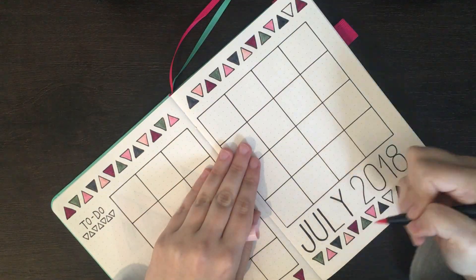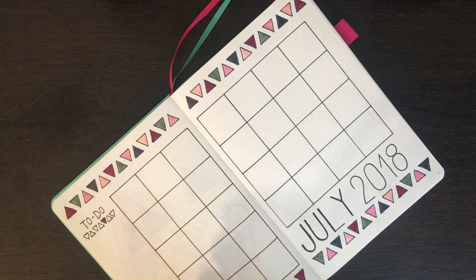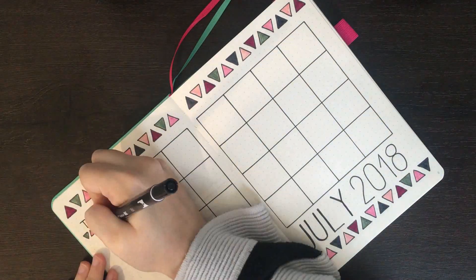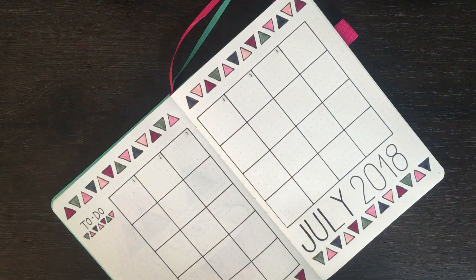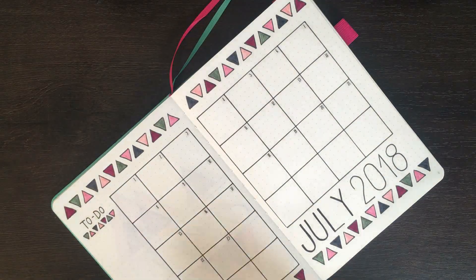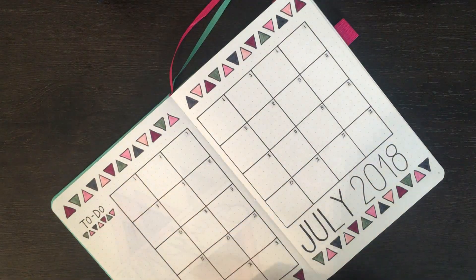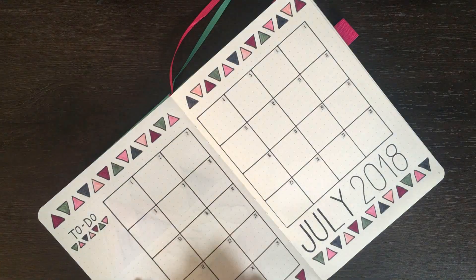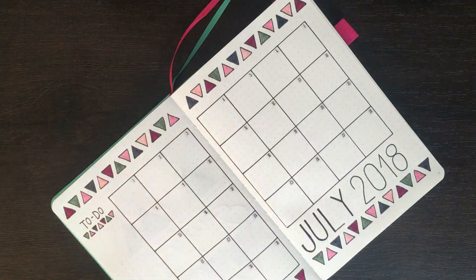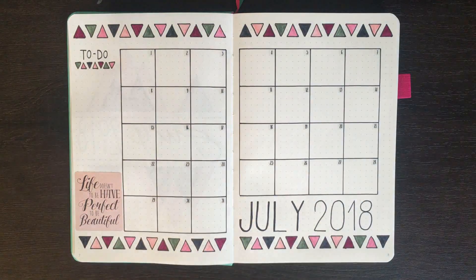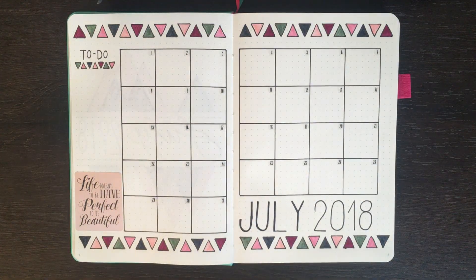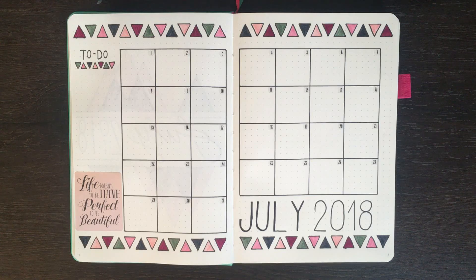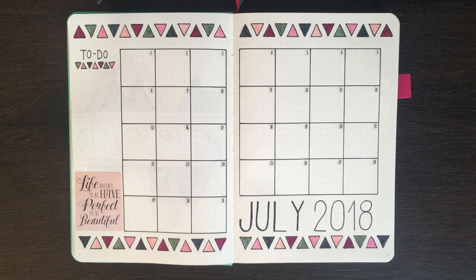Instead of writing out the calendar numbers, I instead used some small clear stickers. Given the size of these stickers, they are actually quite difficult to work with. Despite this though, I do quite like the way that it turned out. Although you can't really see it on screen, after this I decided to put a sticker down the bottom of my to-do list section. It says, Life doesn't have to be perfect to be beautiful. And I think this is a really nice sentiment to remember, especially when starting a new journal.